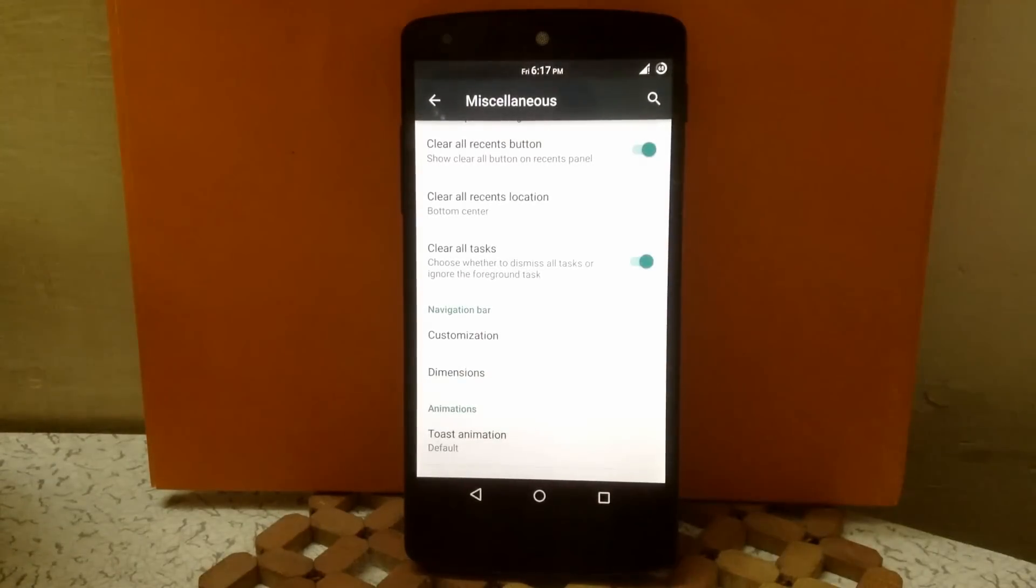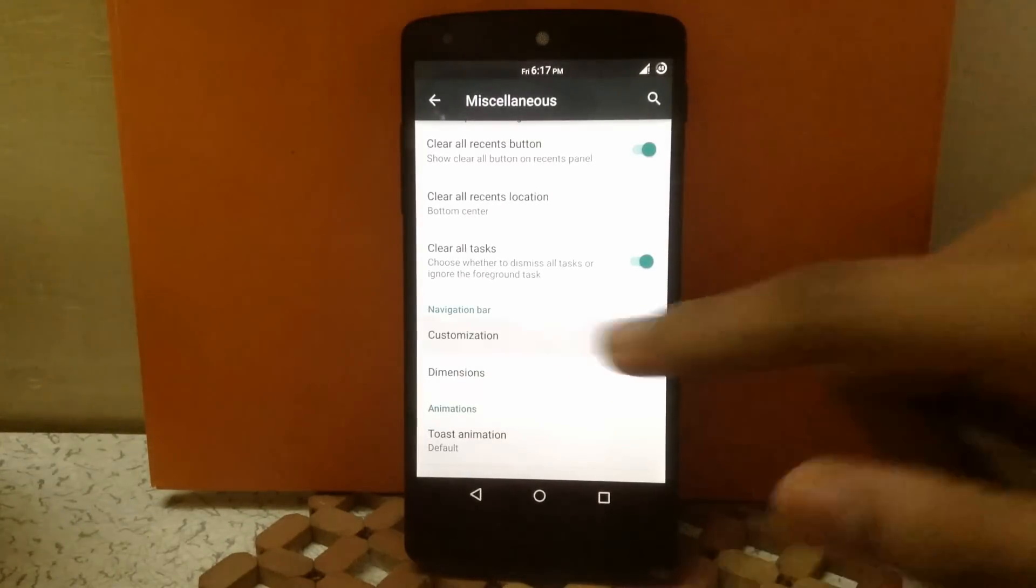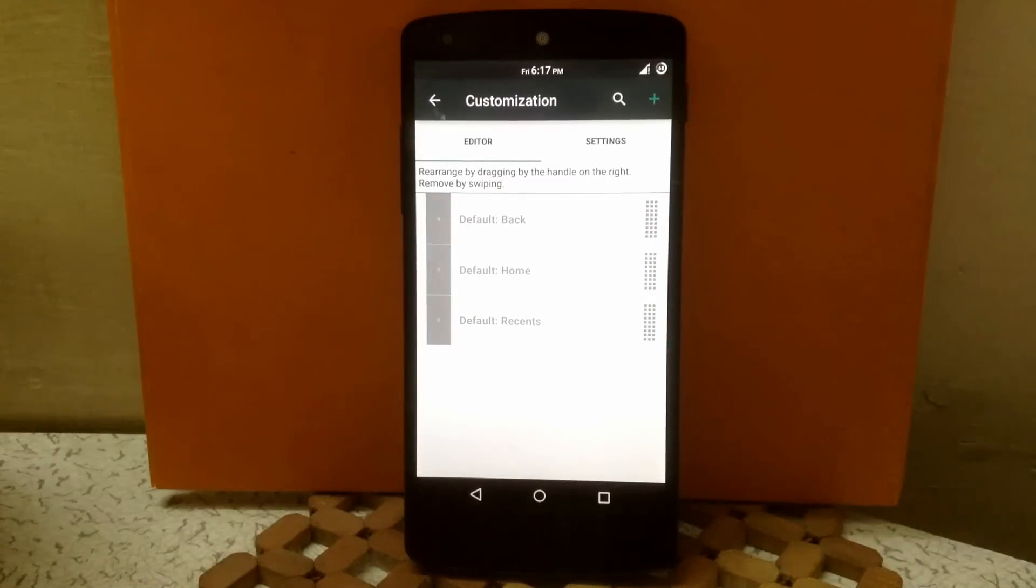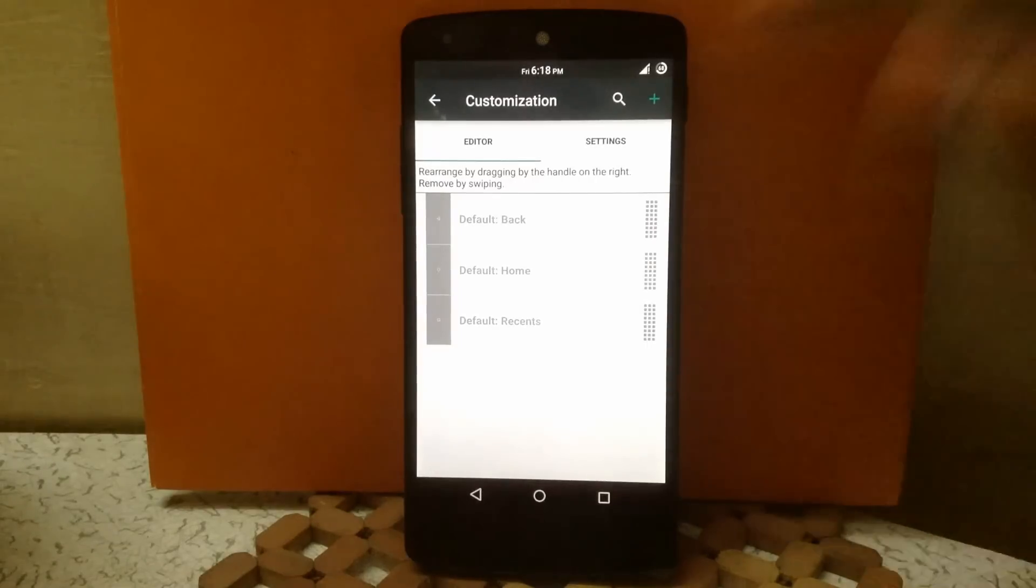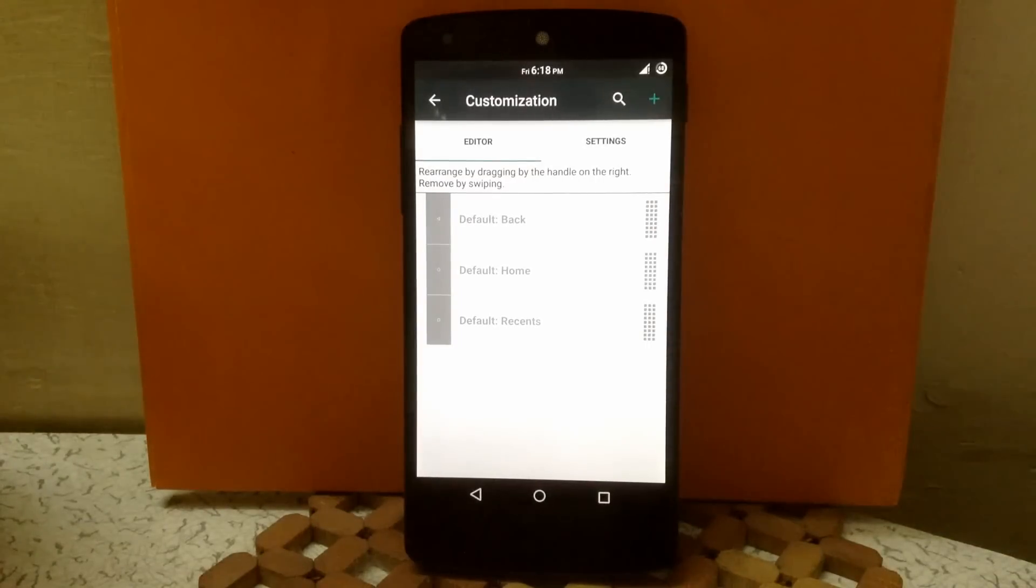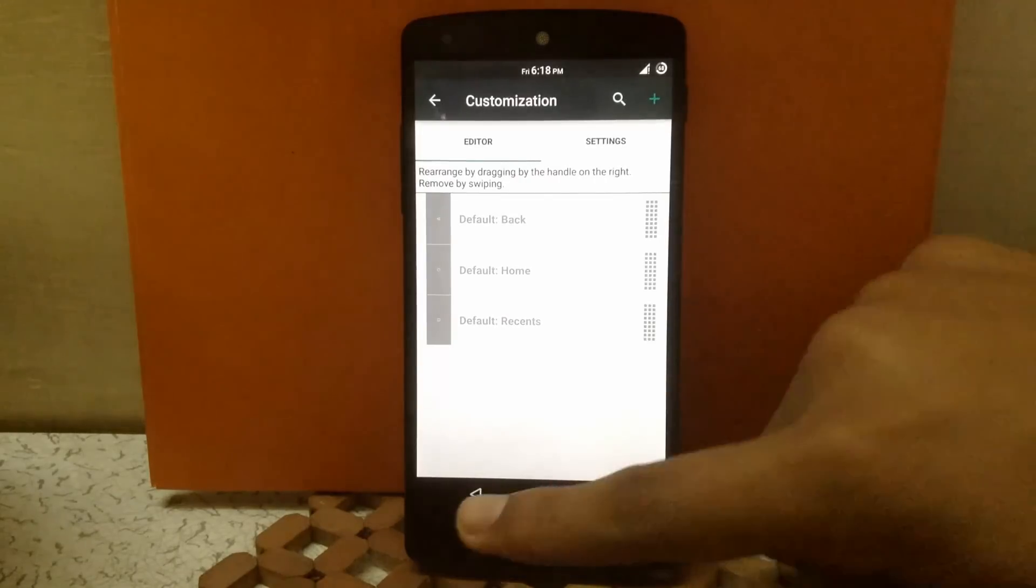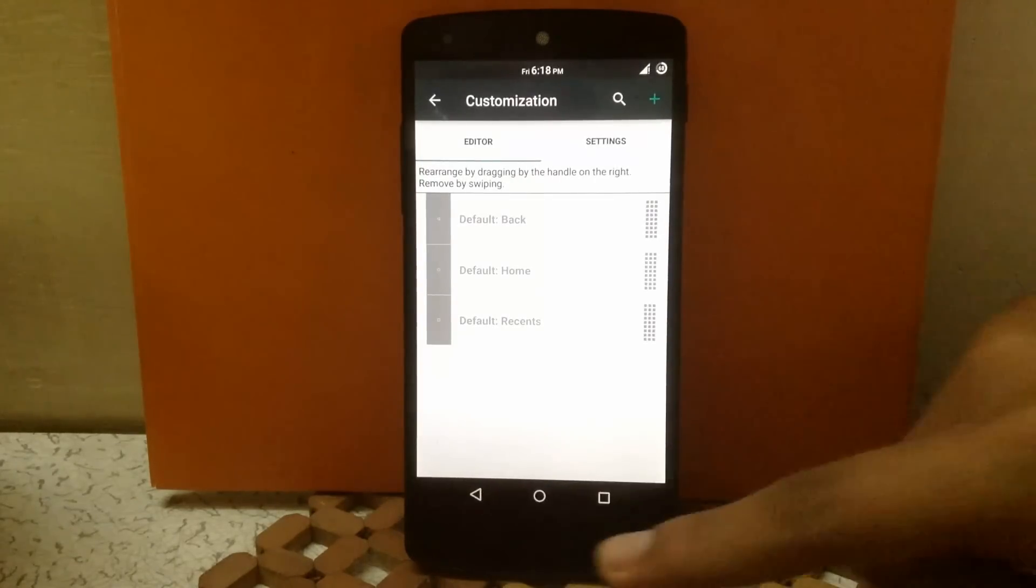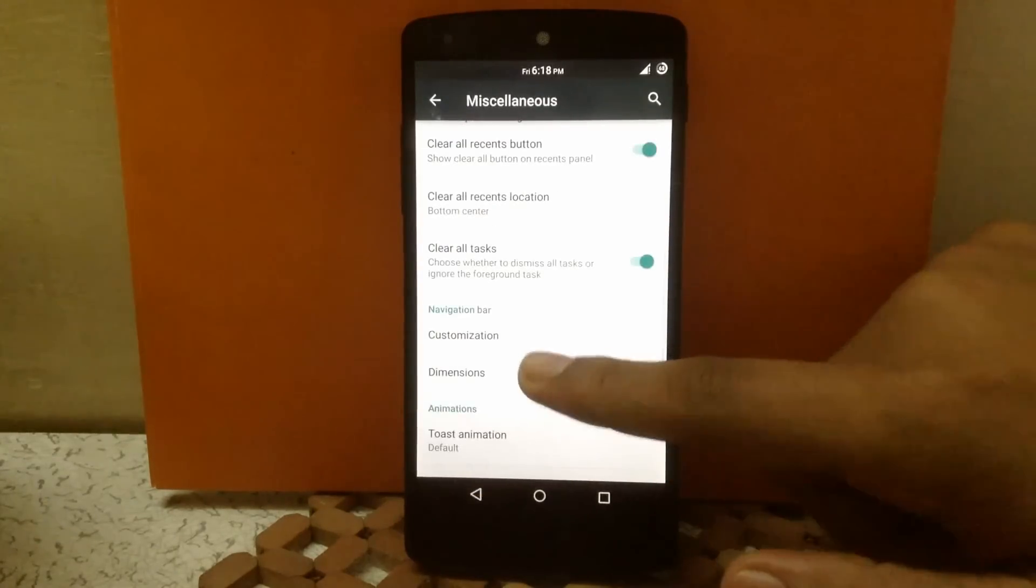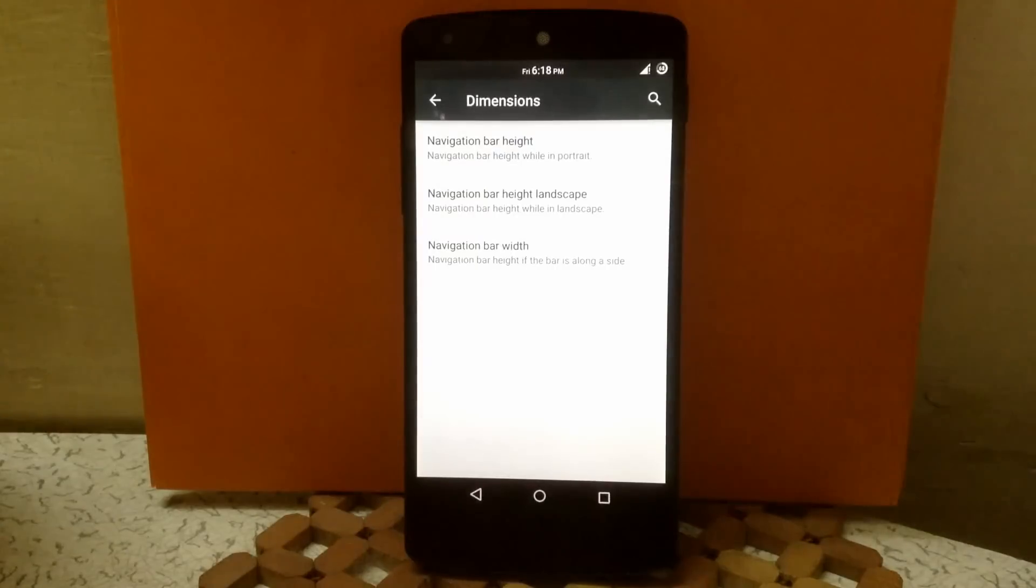Then next is navigation bar. Here you can customize the position of the navigation bar—you can move the buttons up or down. You can also add extra buttons in the navigation bar and assign specific functions to those buttons. Then you can change the dimensions of the navigation bar—that is height and width.